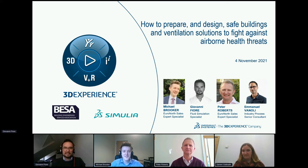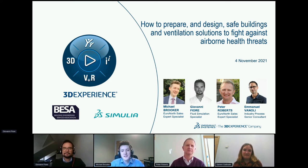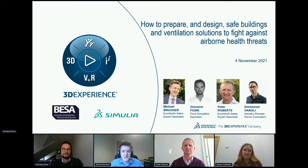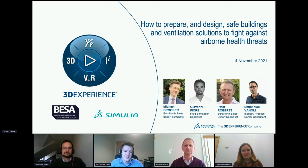I'm part of Giovanni's team and I support on the client side, making sure clients get what they need from their simulation technologies. We support a wide array of industries — not just civil engineering, but aerospace engineering, life sciences, and others. Today we're really excited to talk specifically about airflow quality and dealing with COVID-19 and future airborne threats.